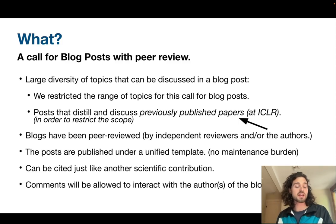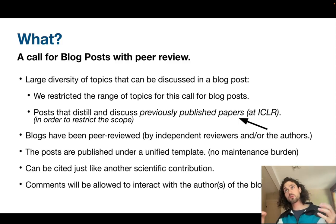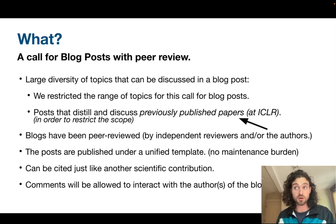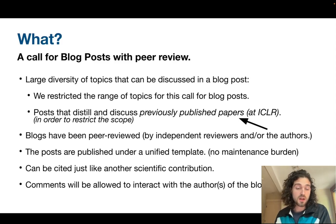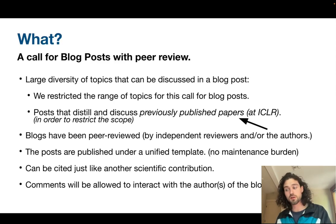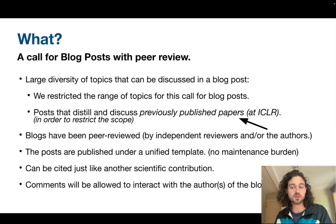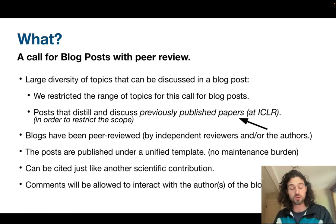The goal is that these contributions, if relevant, could be cited just like any other scientific contribution. By bringing new insights, reproducing results, and adding follow-up experiments, there is value that can inspire new works and they should be cited accordingly. We are also experimenting with supporting comments on the blogs, allowing everyone to interact with the authors in a very interactive and quick way — faster than sending emails — to foster discussions between the authors of the blogs and the readers.